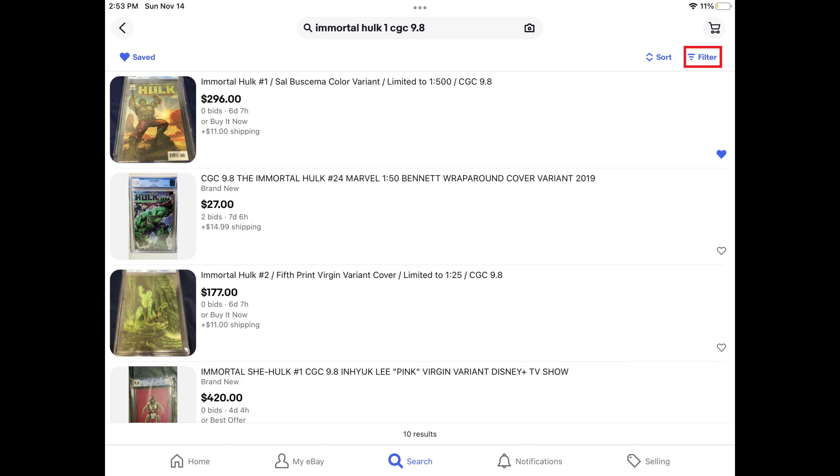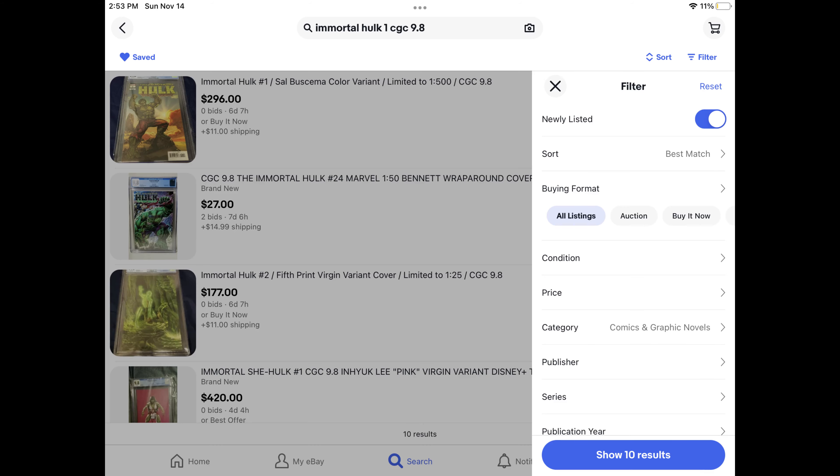Step 2. Tap Filter at the top of the screen. The Filter menu will be displayed.